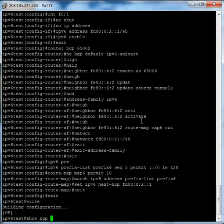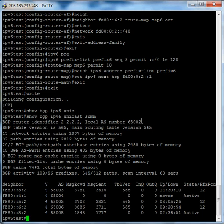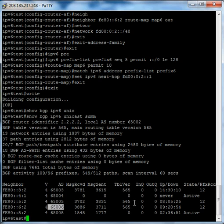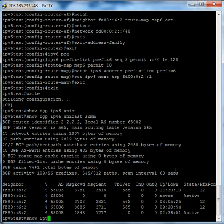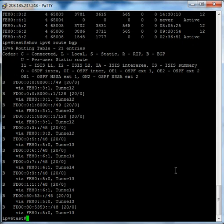Let's show BGP IPv6 unicast summary — that'll show us if we have a connection. Looks like we have a connection up to FE80::62, AS number 65006, table version, uptime, and state prefix. Now if it says active, that means something's missing, so you're going to have to go back in your config and see what's changed. And the last command we're going to do is show IPv6 route BGP, and what that's going to do is show all the learned BGP routes for IPv6.